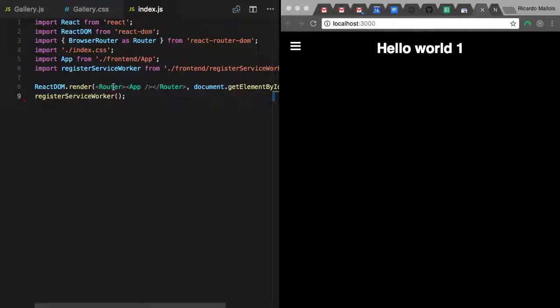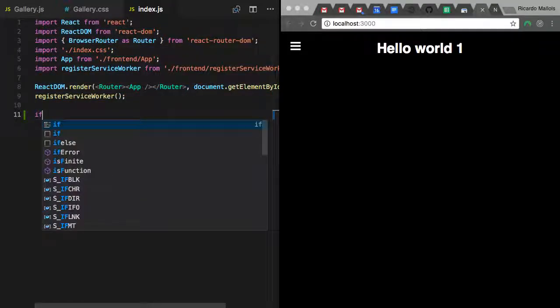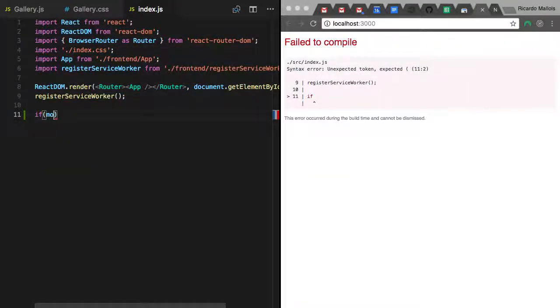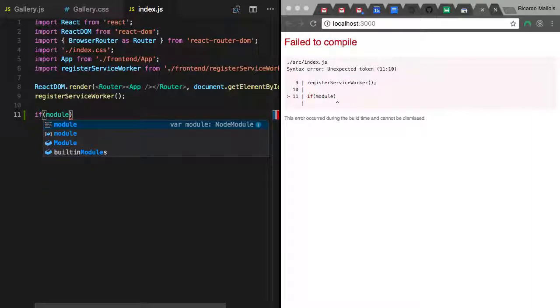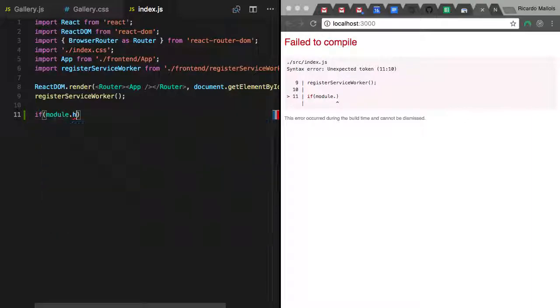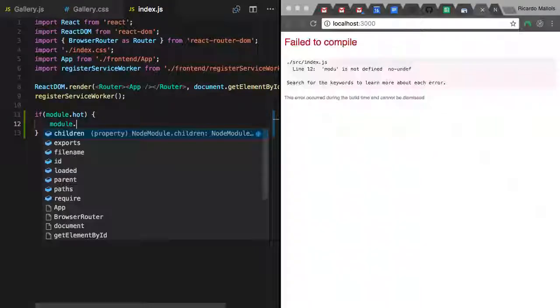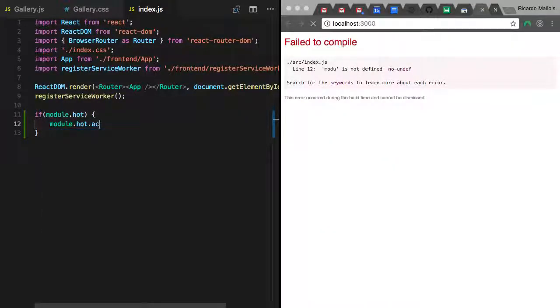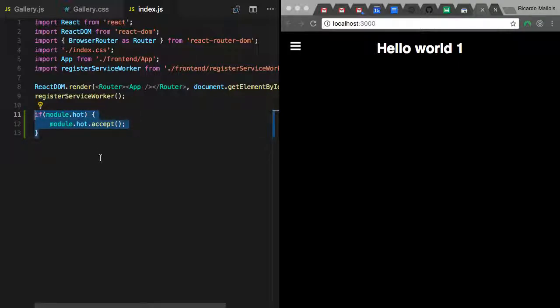You need to go to the index.es, which is the very root file of your application. And at the bottom, you need to type if... You see now, that's the drawback. I'm typing, and I'm getting errors, because this is invalid. But that's fair enough. So if I type if module.hot, then I can type module.hot.accept. Just by adding these couple of lines, look at now.